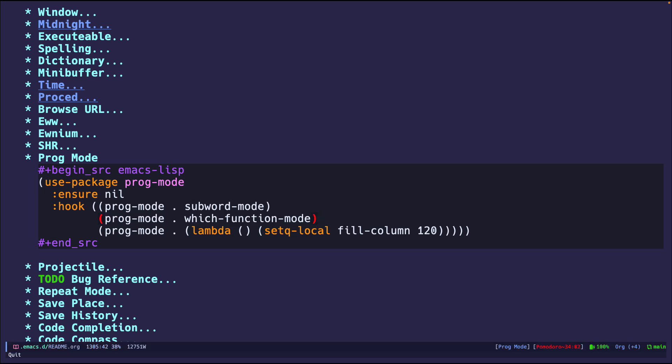I set up a hook for whenever we enter into a programming mode—Python, JavaScript, what have you—we will automatically turn on which-function-mode, which will tell you which function you are in. It's pretty easy and straightforward to set up.